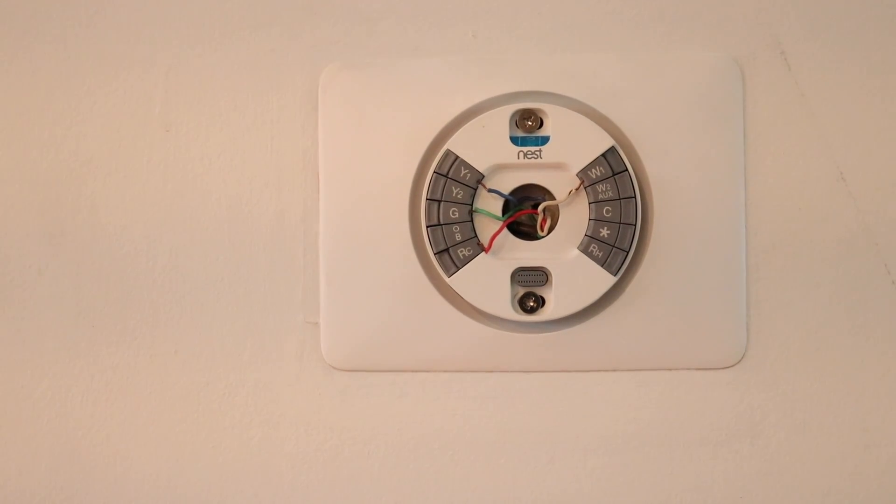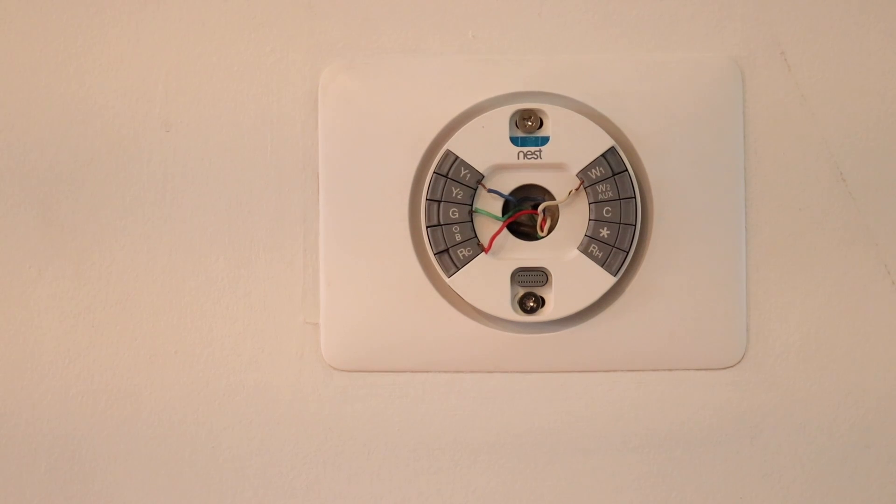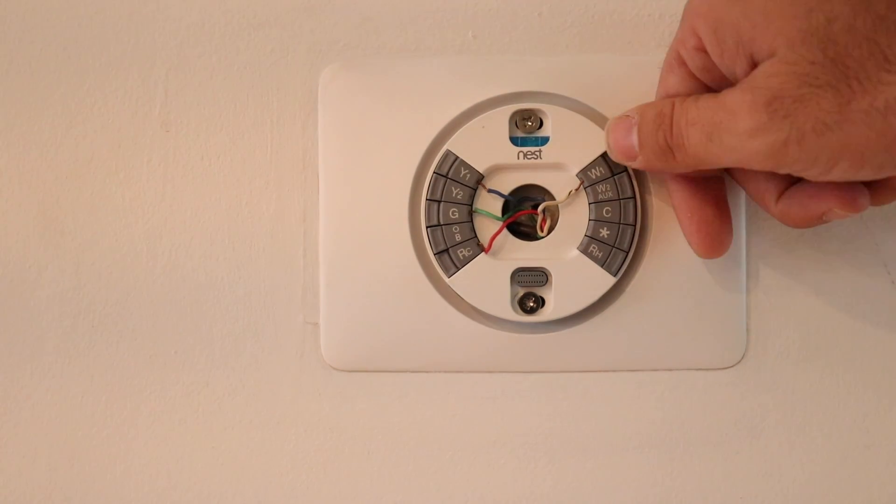So this RC to C through the Nest thermostat creates a pathway that your thermostat can always be charging even though nothing is on. And I'll just do a little bit of an explanation of some of these other wires so that you understand what they are.